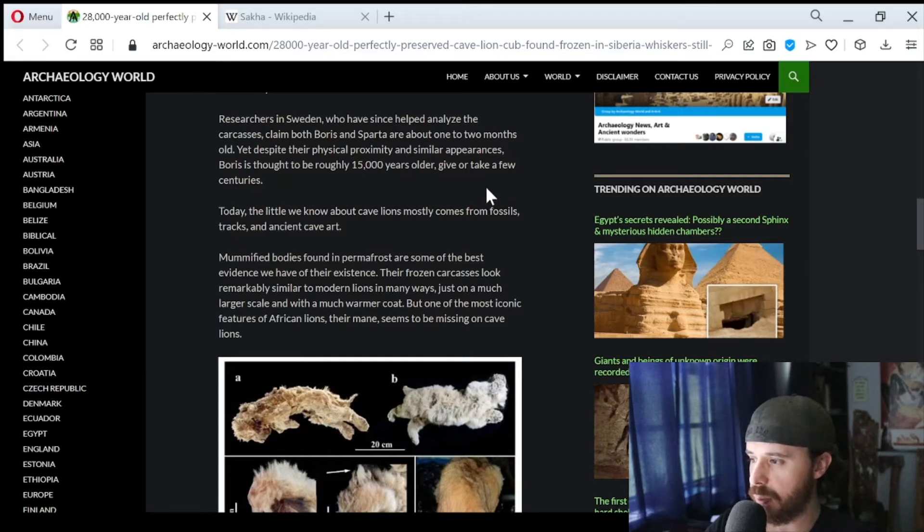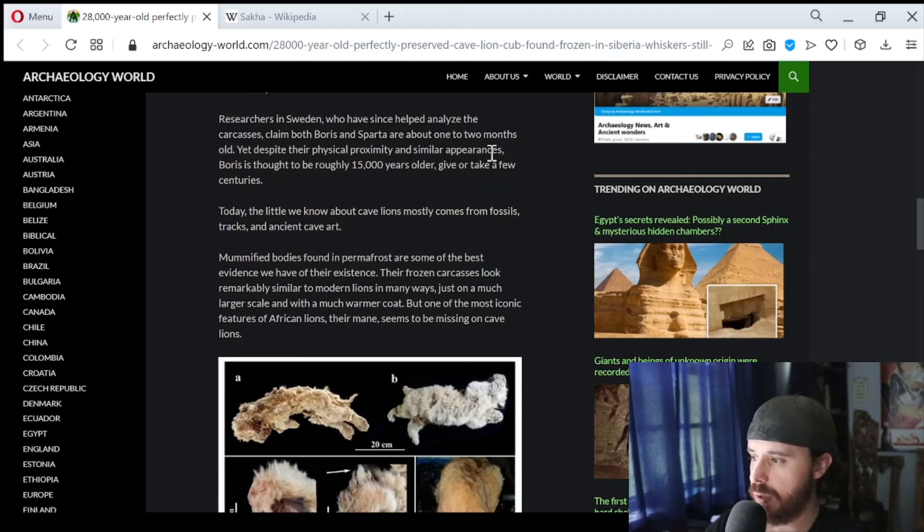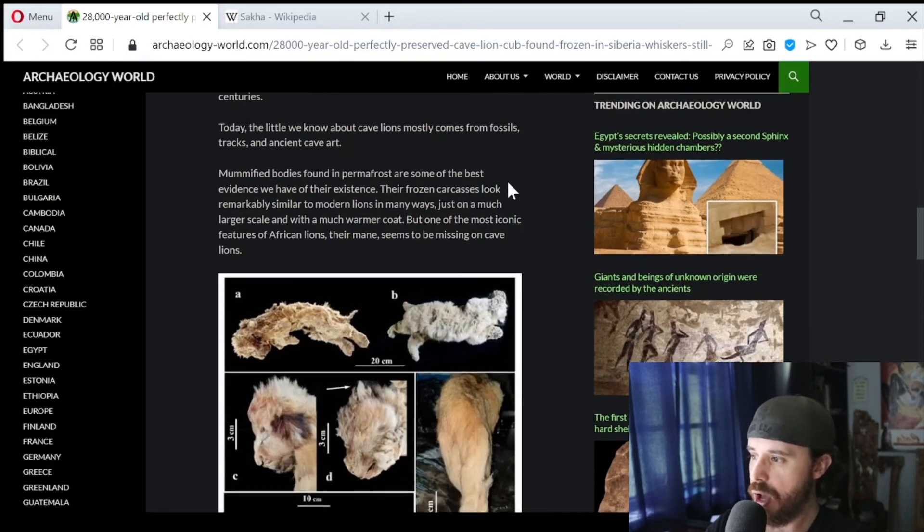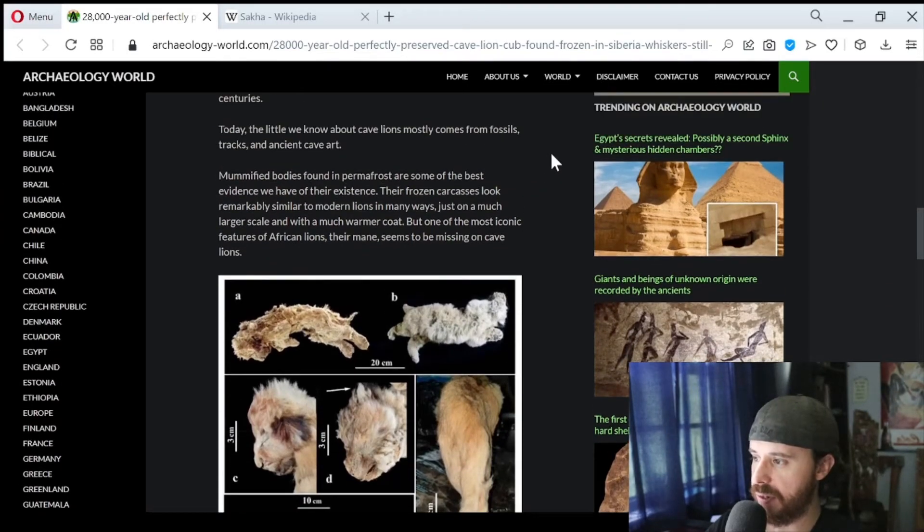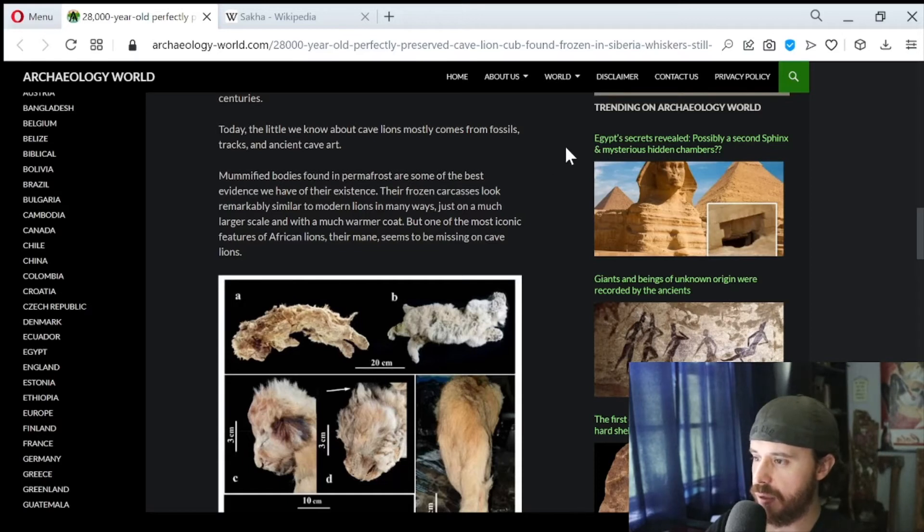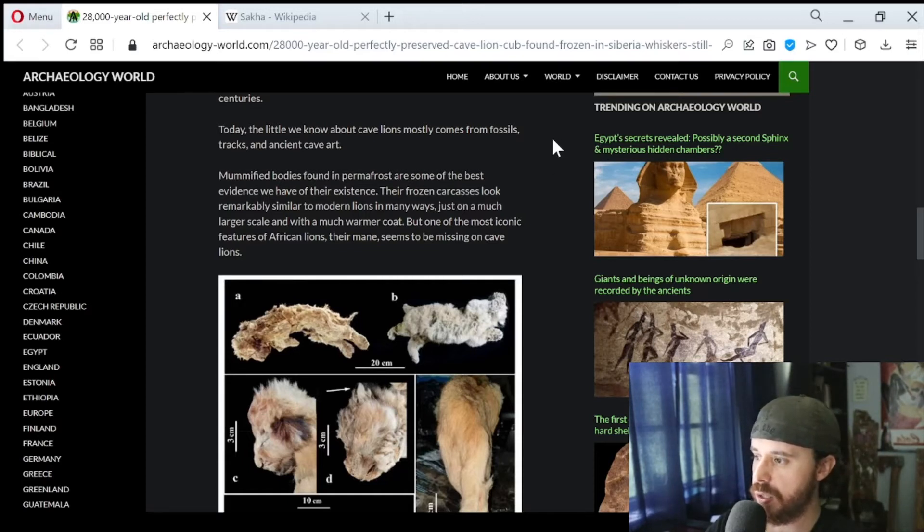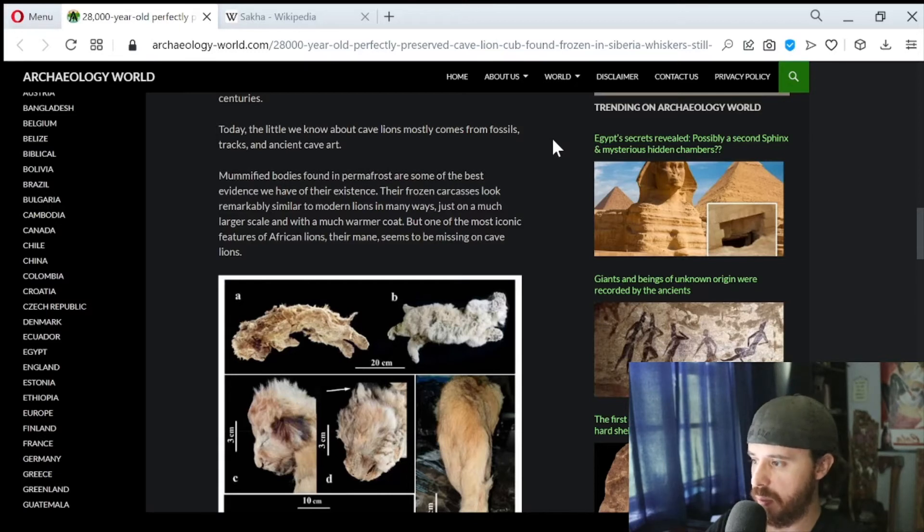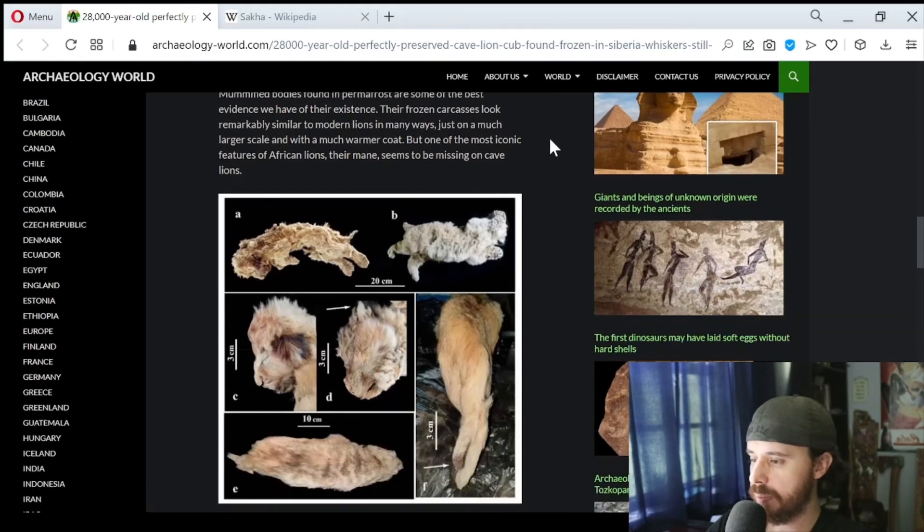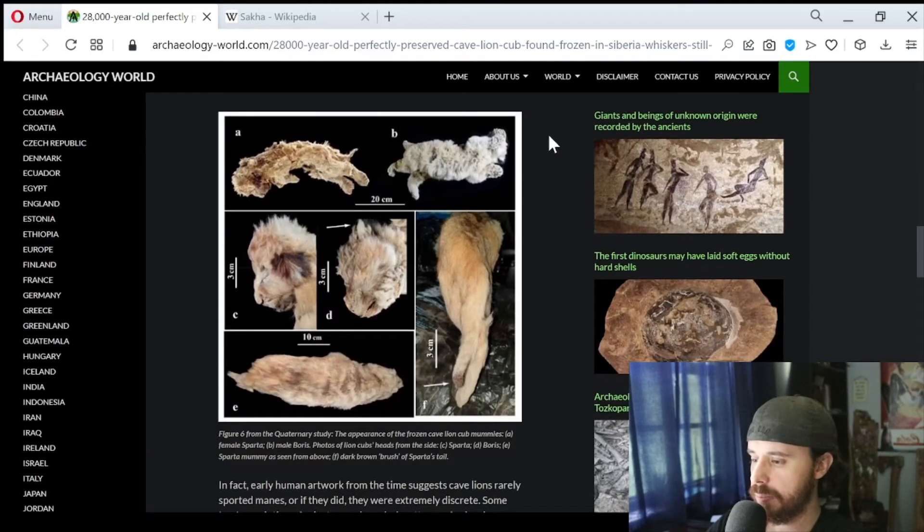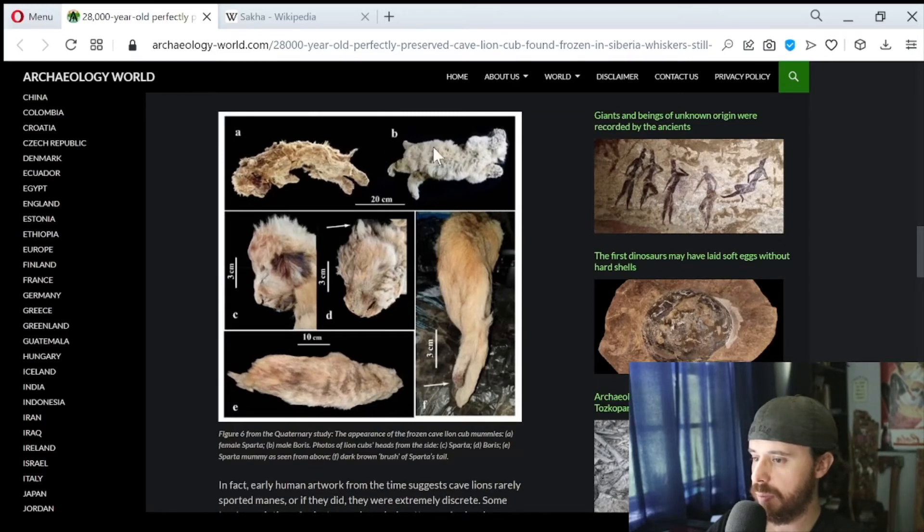Today, the little we know about cave lions mostly comes from fossils, tracks, and ancient cave art. Mummified bodies found in permafrost are some of the best evidence we have of their existence. Their frozen carcasses look remarkably similar to modern lions in many ways, just on a much larger scale and with a much warmer coat. But one of the most iconic features of African lions, their mane, seemed to be missing on cave lions. Yeah, look at this. It's pretty remarkable.